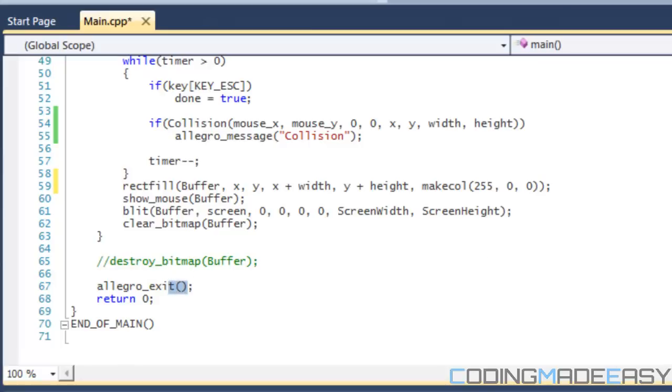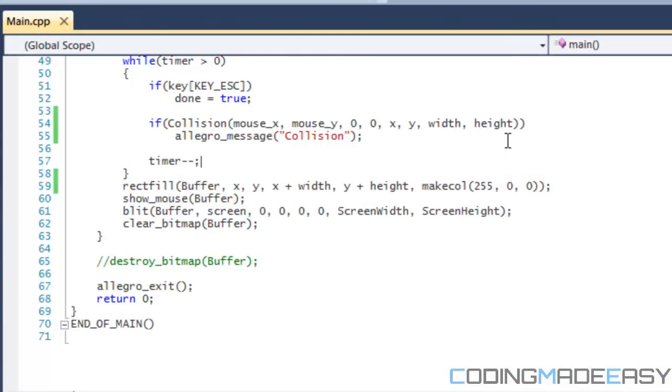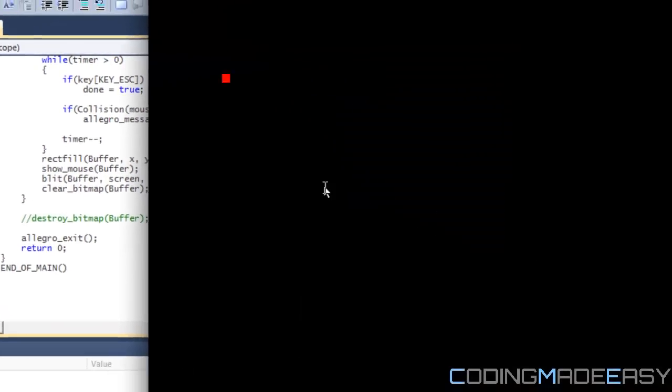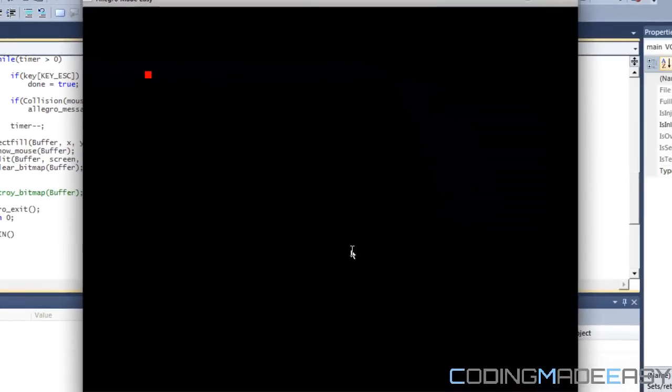If our mouse pointer appears inside our box then we'll get a message box stating that there is a collision. So if I was to run this code, notice that nothing's happening.